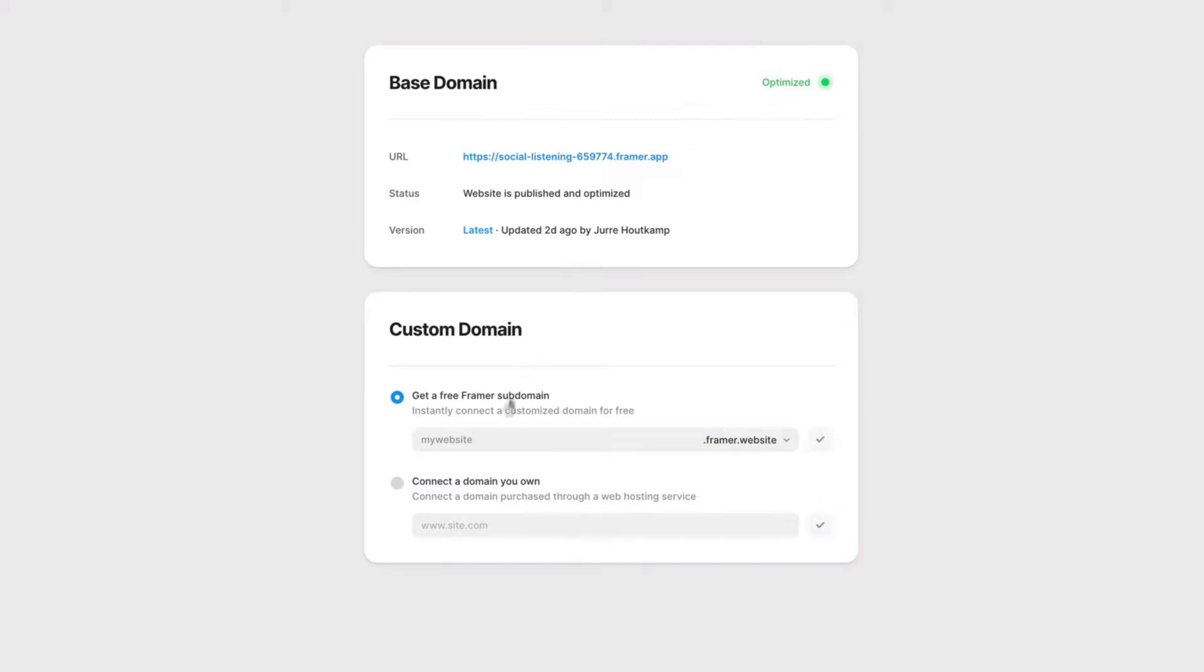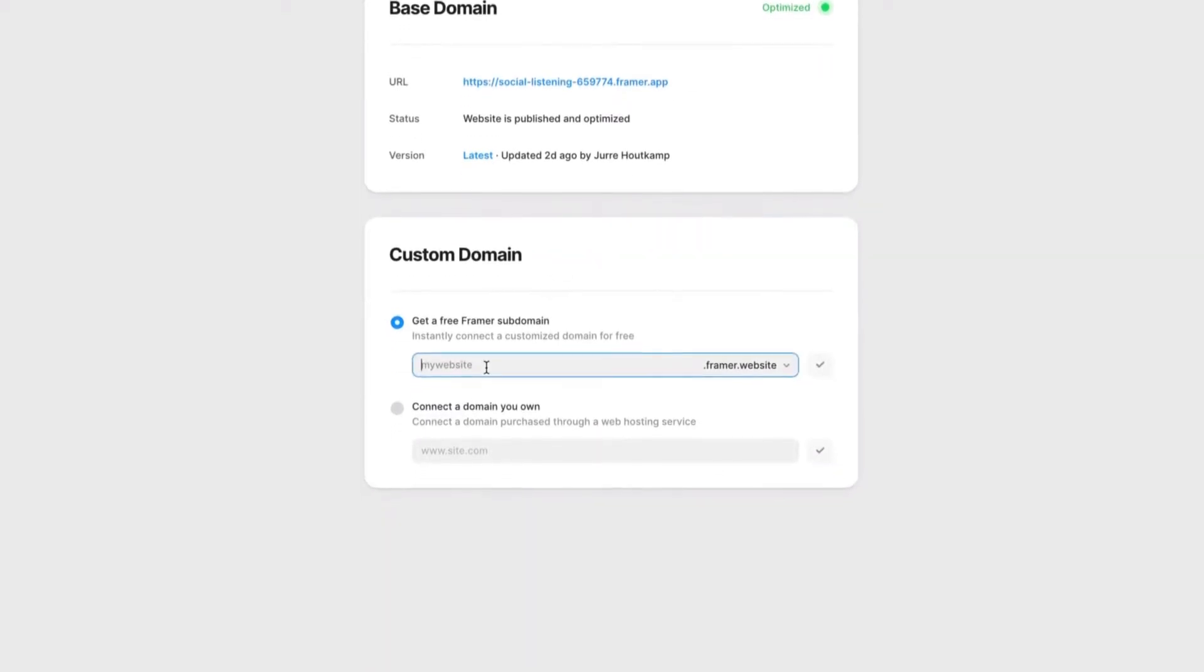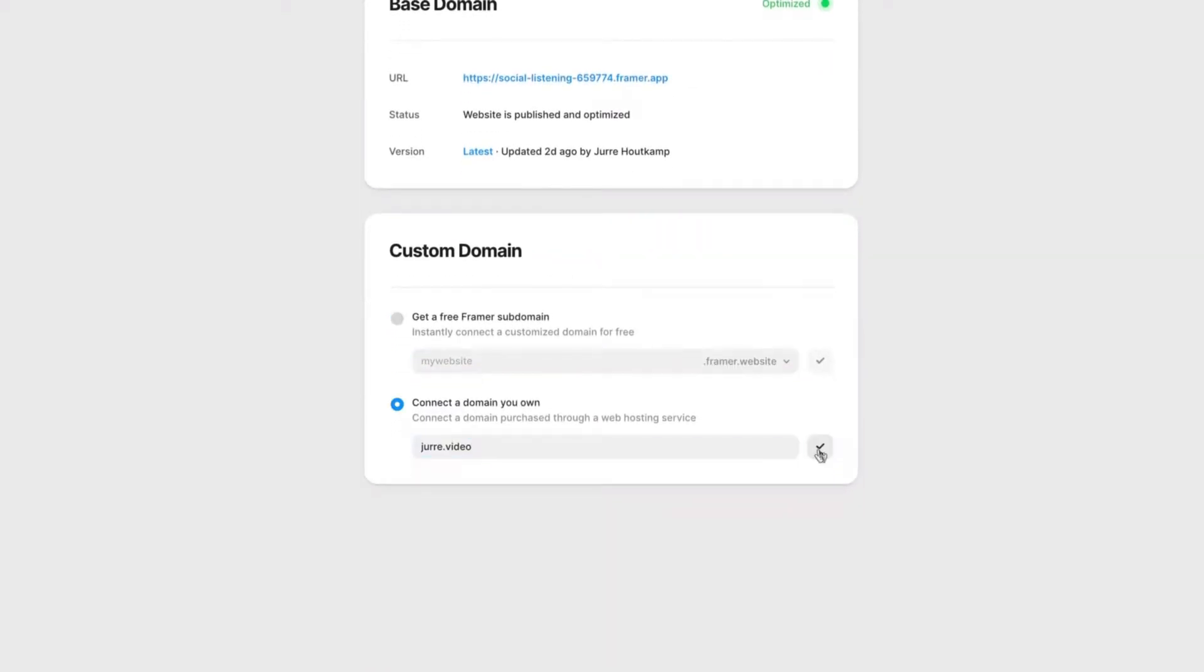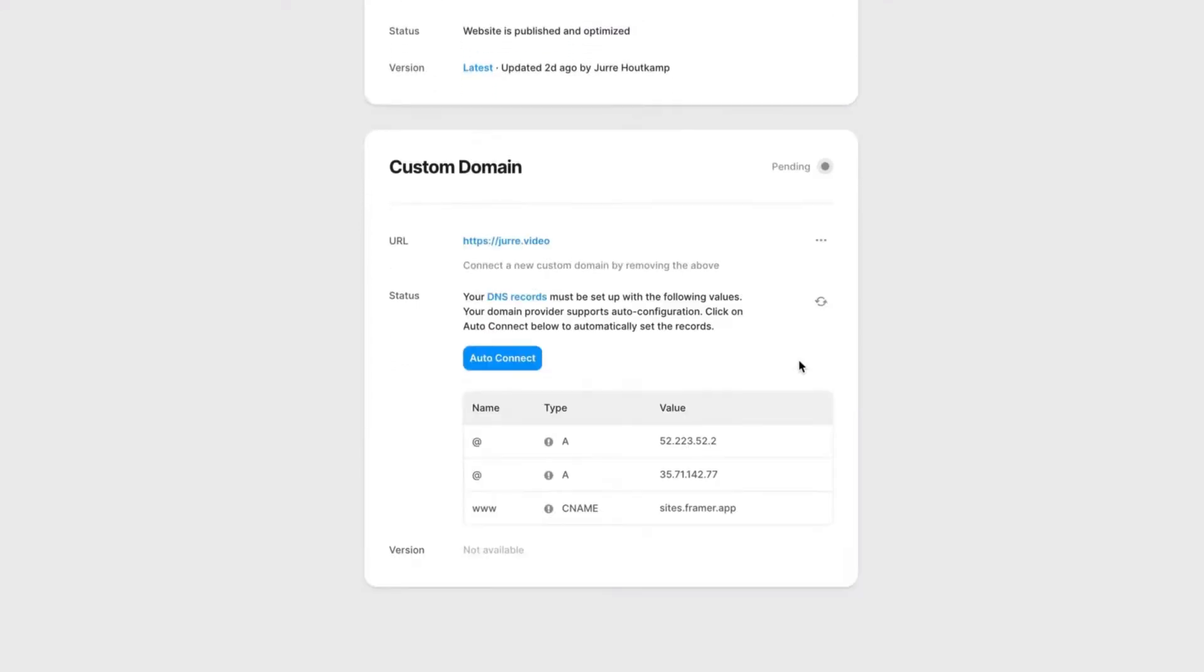Remove the subdomain and click on connect your own. Tap in the domain you own and check it to attach it to your project.